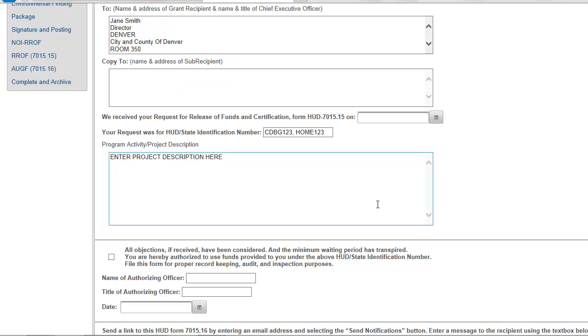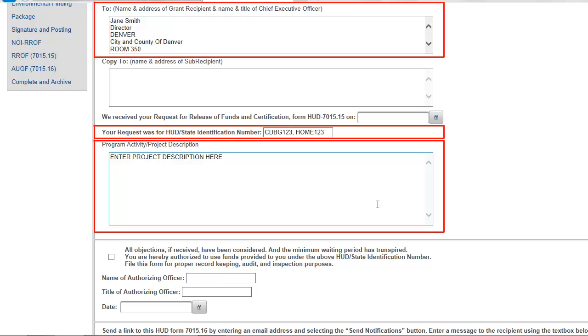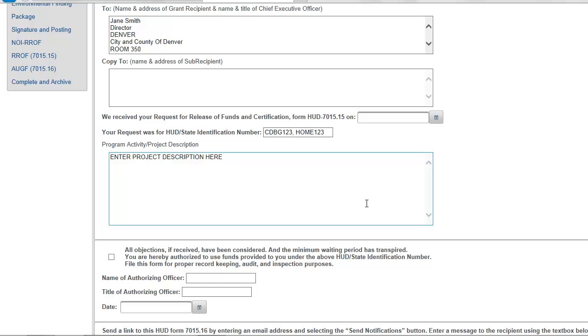Certain information entered in Screen 7015-15 is copied into the AUGF and will appear automatically, but all fields can be edited. You should confirm that all imported information is correct.